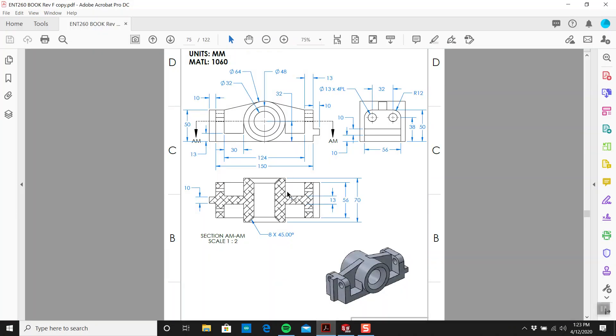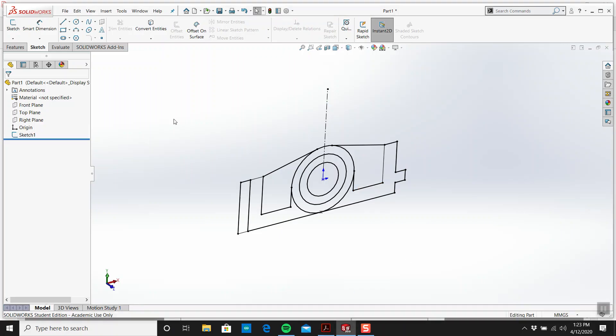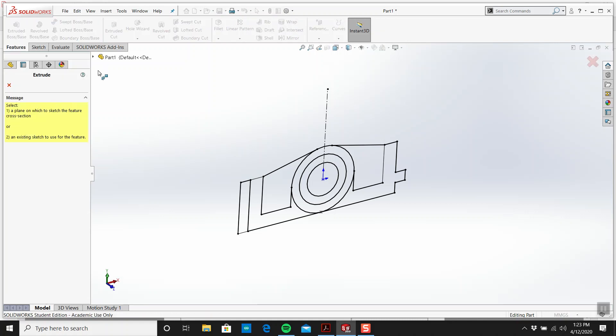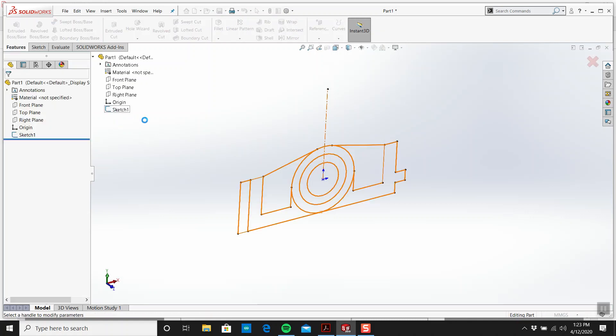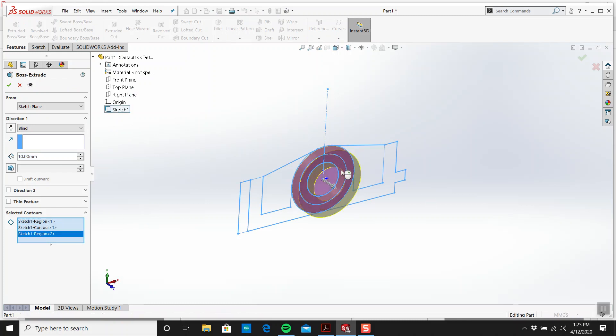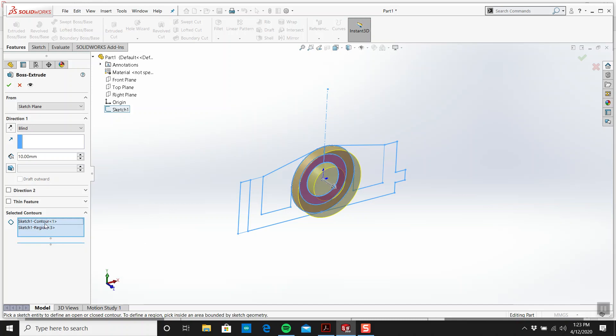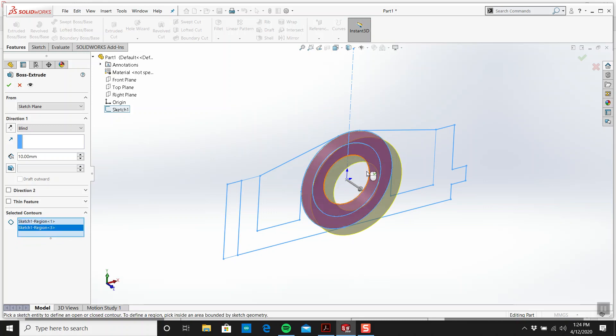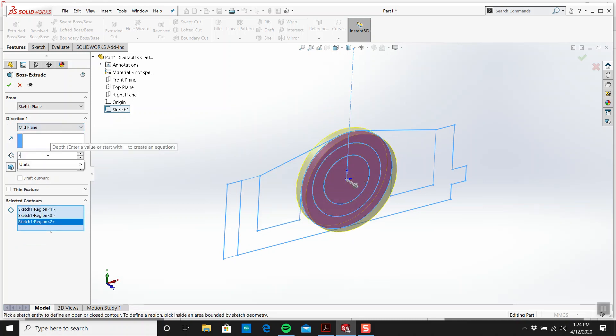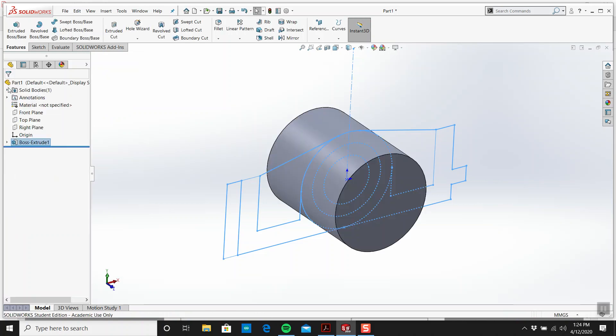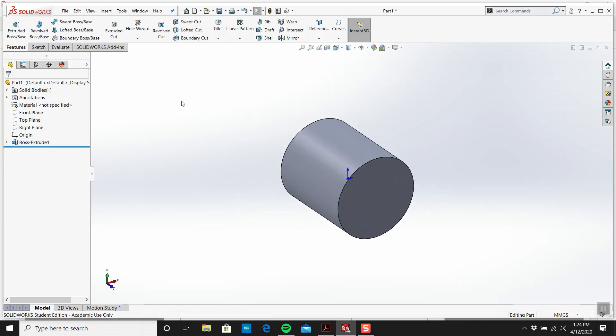And let's worry about this first one. Now this guy is 70. The big one. I'm going to do a mid-plane extrude. Let's try that again. We'll do this, this, and that. Mid-plane. 70. And I got that.